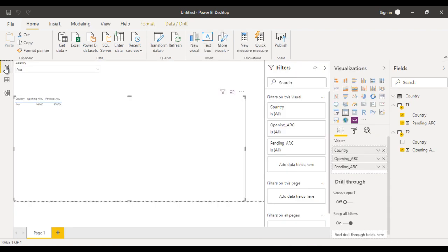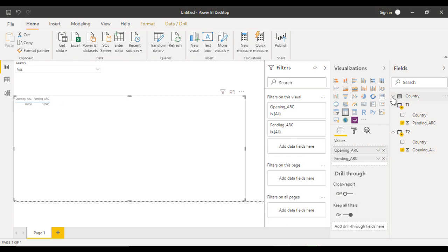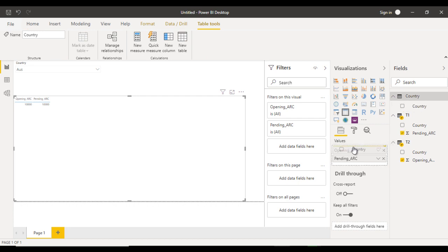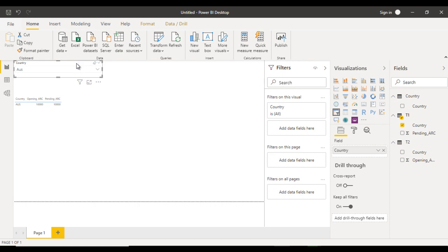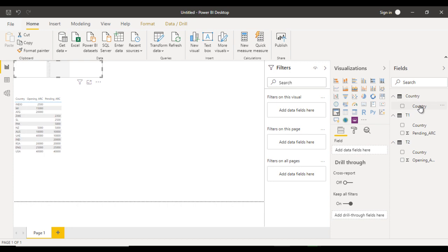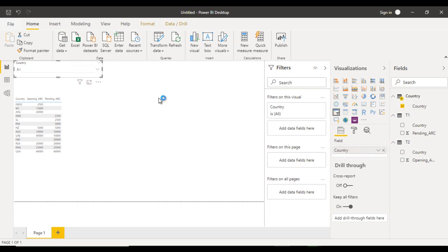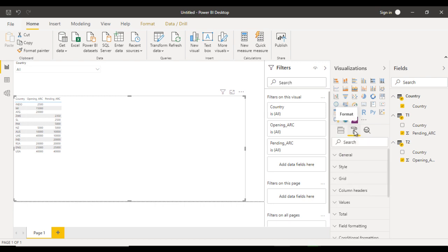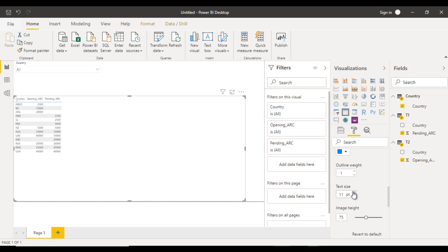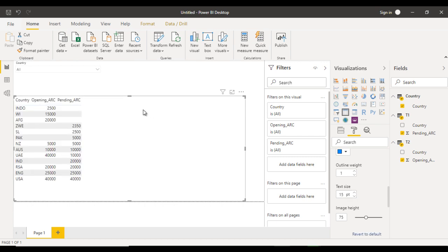Move to the Report view and select the table visual. We can see the country is currently from T1 — remove that. Now drag and drop the country from the country table into the values. We now see Australia with 1000 and 1000. Also update the slicer — remove the current country field and drag and drop country from the country table. Now we have all countries. Go to Format, increase the text size under Grid settings.